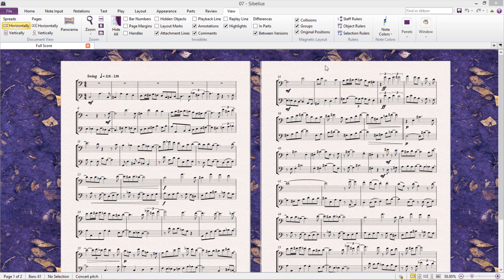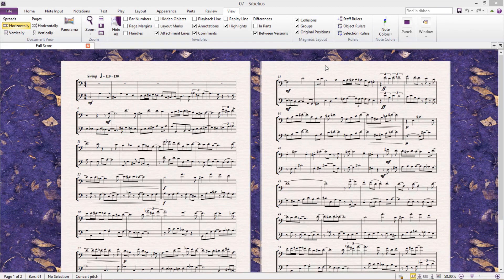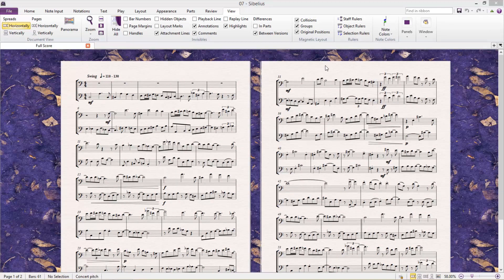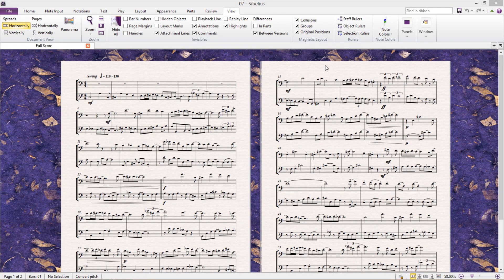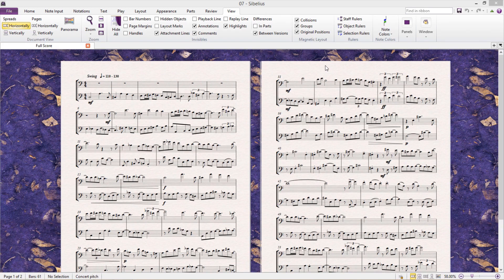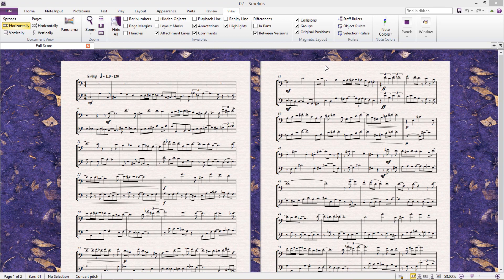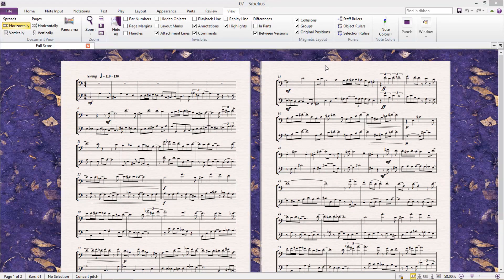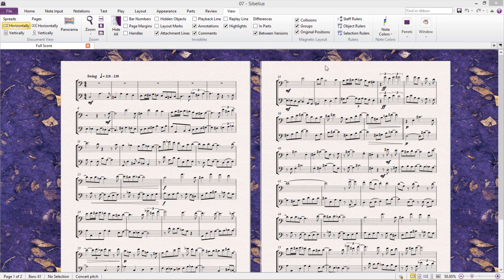For example, how to move a file from Finale to Sibelius, or vice versa. At first you might think that this shouldn't be much of a problem, but each notation program has its own file formats that aren't compatible with each other. For example, a Sibelius document has a .sib at the end, whereas a Finale document has .muse or .musex, and neither program can read the file format of the other.